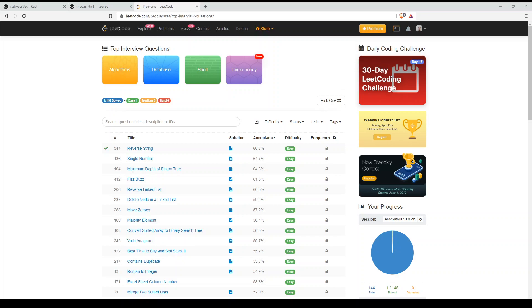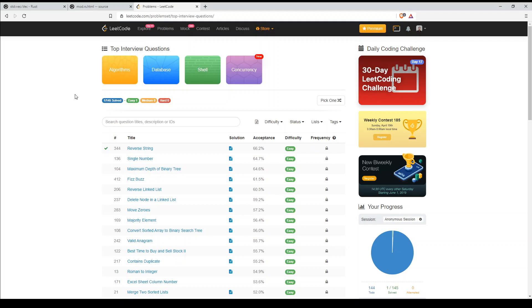Hey guys, so I'm going to be answering the top 100 technical interview questions for the Rust programming language. I'm finding these on LeetCode under the section of top interview questions.